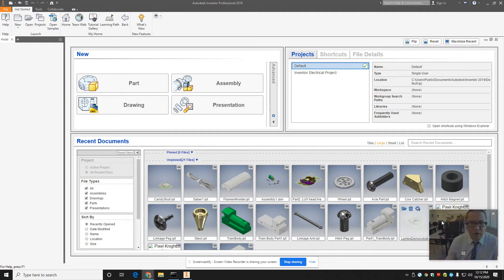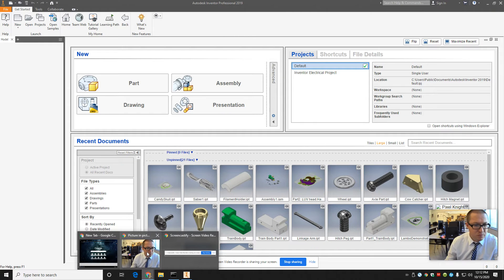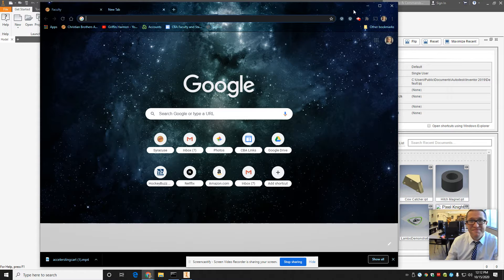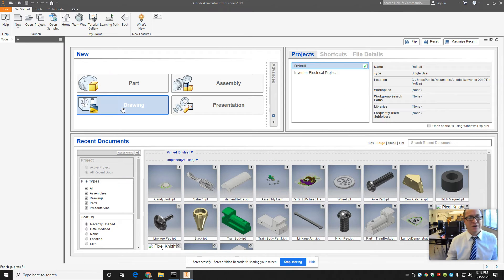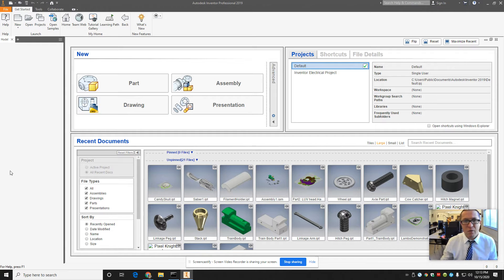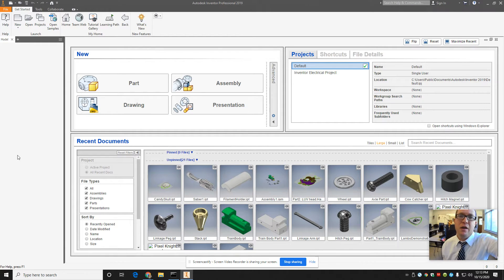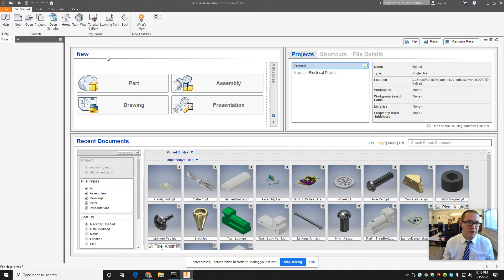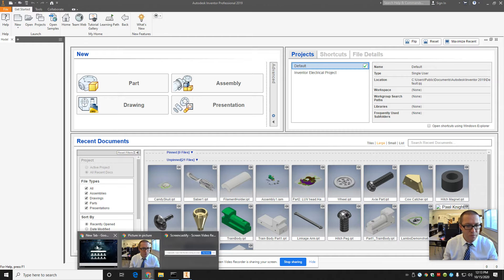All right, it's recording. I'm going to make a video here recapping the logo project for people at home that maybe got behind or need to finish this up. I'm actually going to do a whole logo from beginning to end, including exporting the STL. First thing you got to do, go to Google.